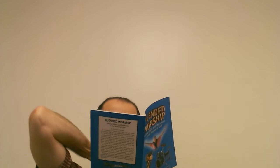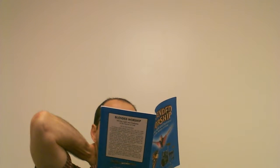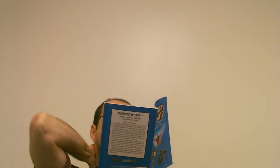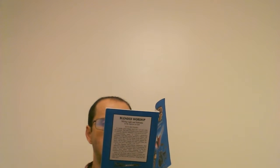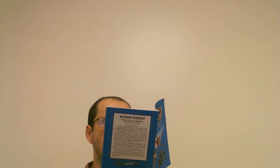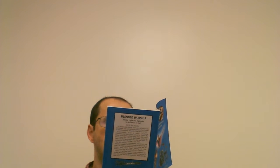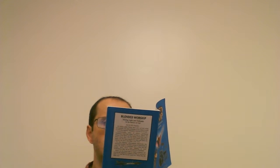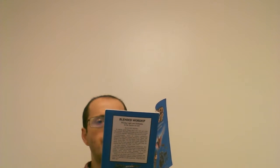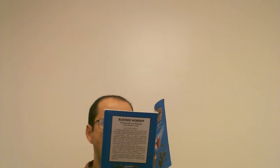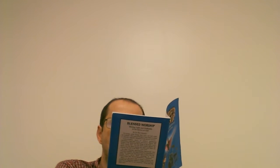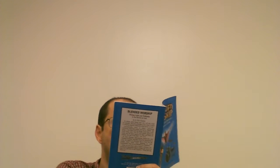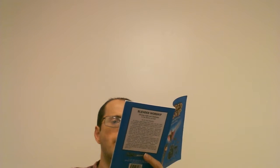Blended Worship: Mixing Light and Darkness in the Surface of God. What does the Bible say? And when the people saw that Moses delayed to come down out of the mountain, the people gathered themselves together to Aaron and said unto him, Up make us gods which shall go before us, for as for this Moses, the man that brought us up out of the land of Egypt, we want not what is become of him.